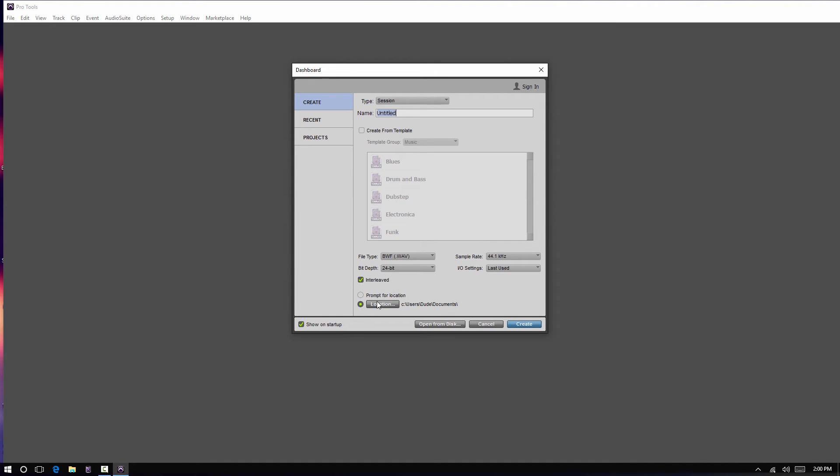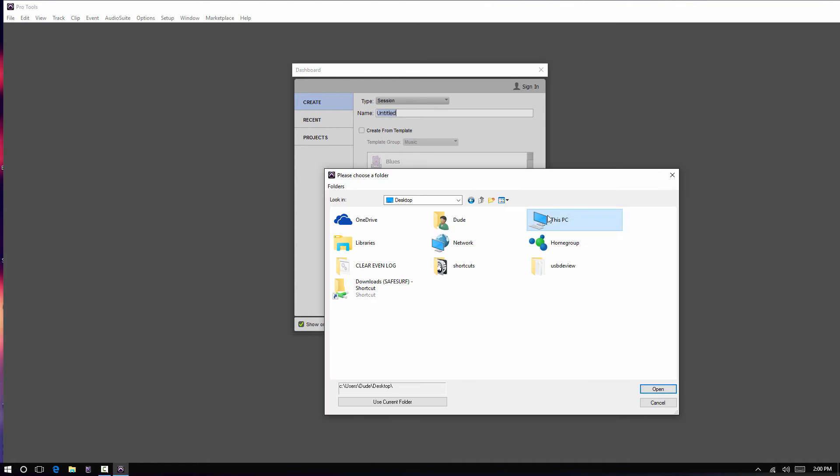This setting here is for creating new sessions. Now, not projects, but just sessions. So, you can have it every time you create a new session, it'll ask you to prompt for where you want to save it to, or you can set up a default.